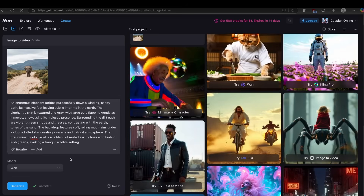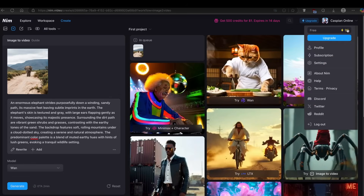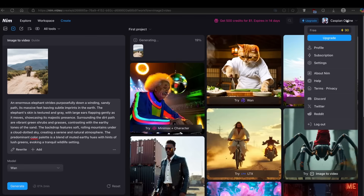With the free account, you get 150 credits for free — completely free. If you want more, there's an option to add 500 credits for just $1, but it expires in 14 days. So if you want to create more videos, you'll need to buy credits. However, if you don't want to spend money, you can simply use another Google account to create a new free account and get another 150 credits.